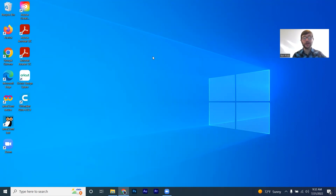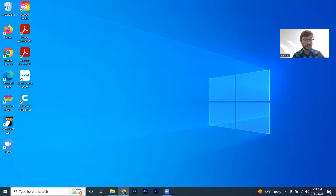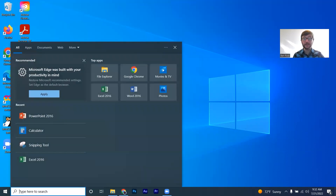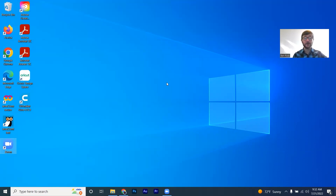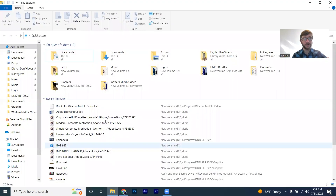A couple of things to mention about the cursor: it does not always look like a little up arrow. Depending on what we hover over — meaning stopping movement on top of something — it will change shape. In the bottom left hand corner it says 'type here to start.' Watch what happens to the cursor when I move over that: it changes into a symbol that means I can type here. So if I click on this using the left click button, I can then start to type whatever I want.